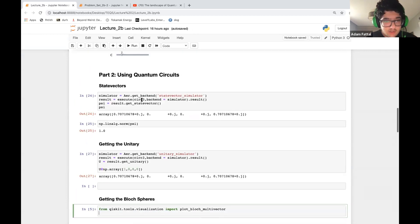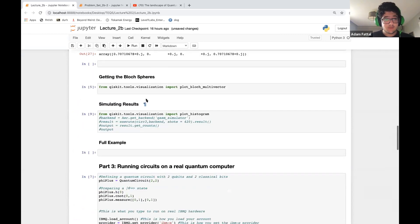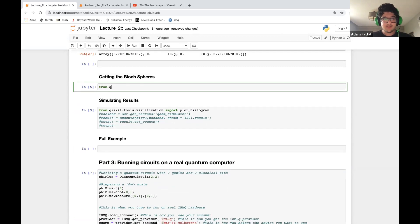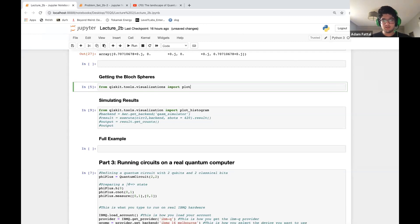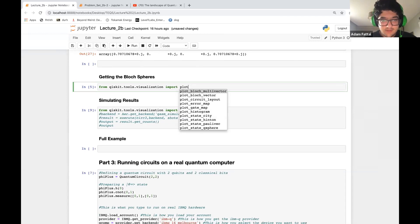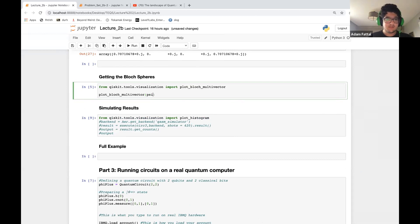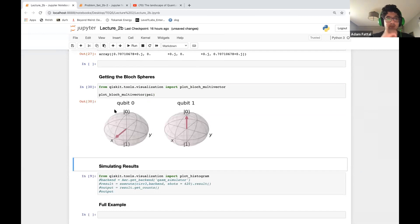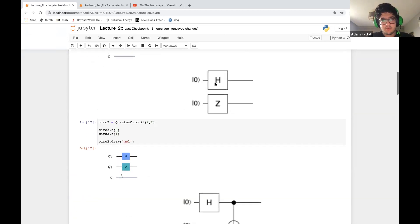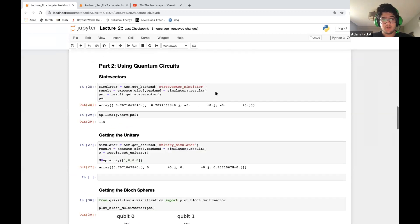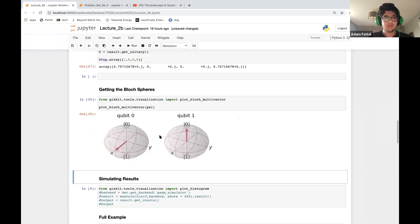We also spoke about Bloch spheres — here's how to represent those. You import from qiskit.tools.visualization: 'from qiskit.visualization import plot_bloch_multivector'. Then you simply call plot_bloch_multivector(psi) passing in the state vector. For circ_two, where we applied a Hadamard on the first qubit and a Z gate on the second, this gives us exactly what we'd expect on the Bloch sphere.